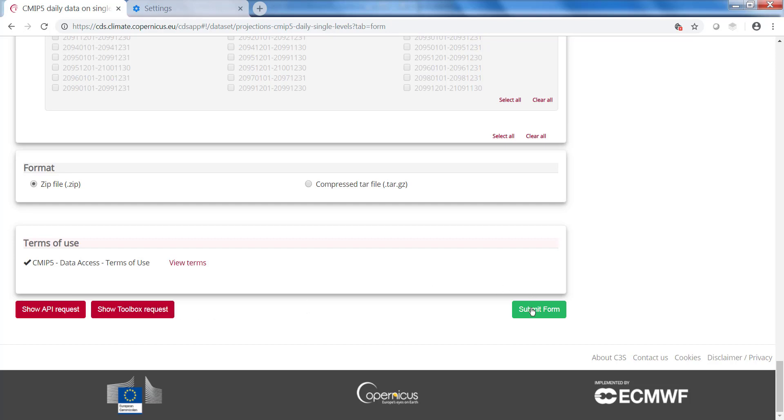Here you submit it and then later you can look at your request. How to use your request will be explained in the next video.